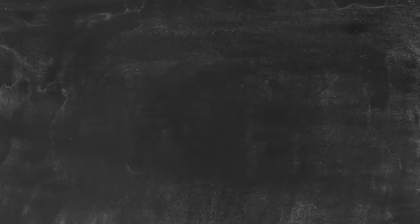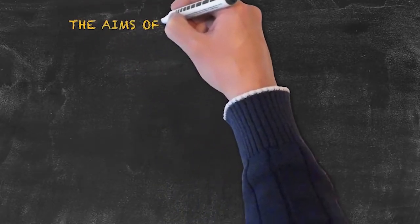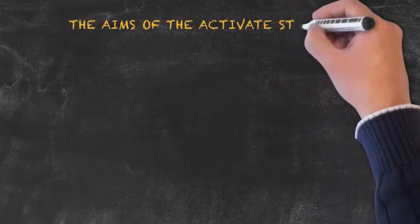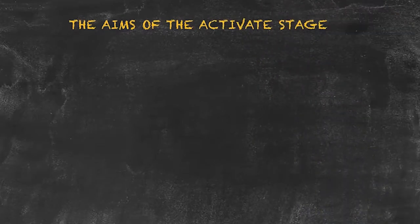Finally, when asked to give an activate stage idea, please bear in mind the aims of the activate stage.